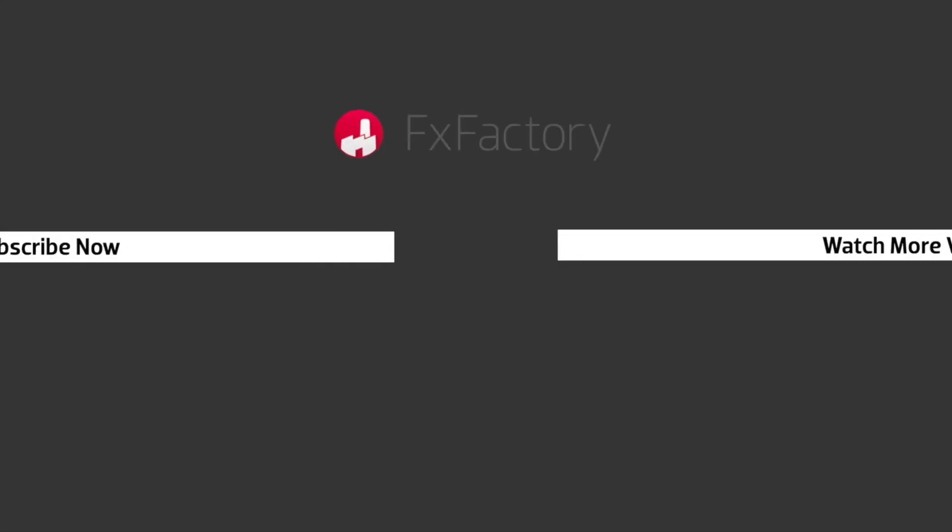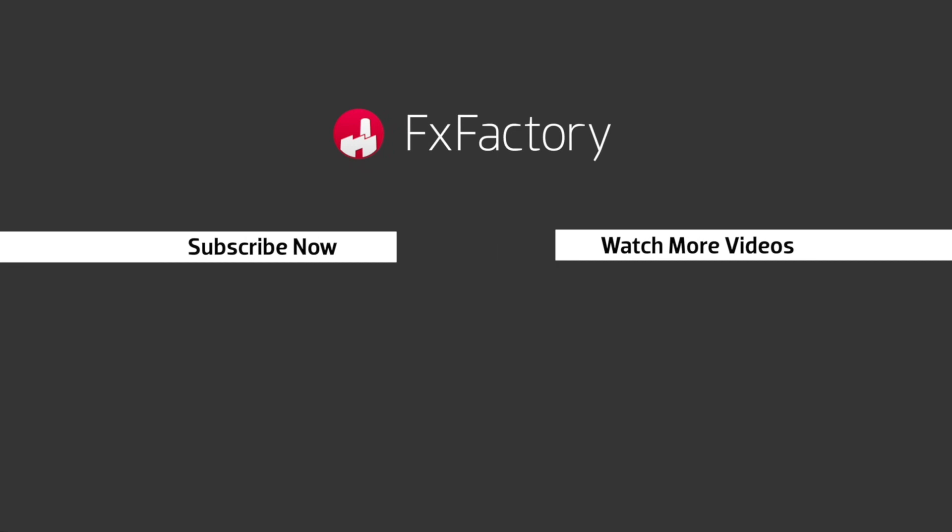Try out a wide range of great audio and visual effects at fxfactory.com.